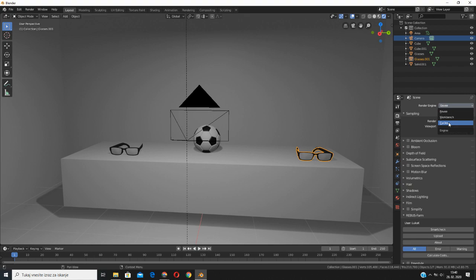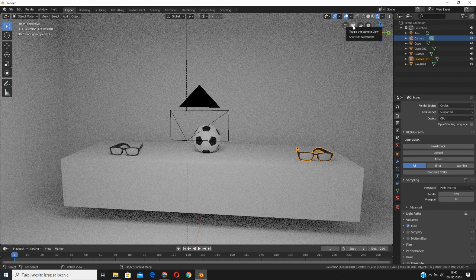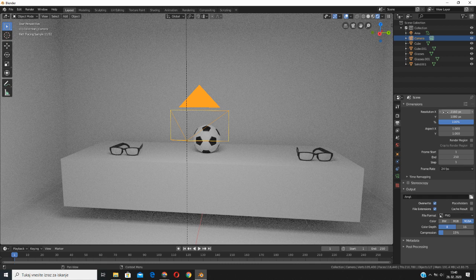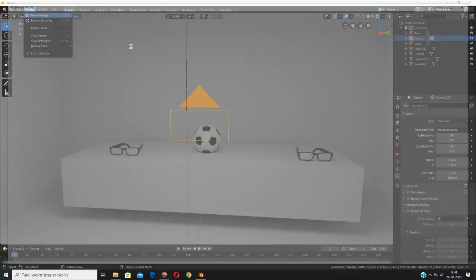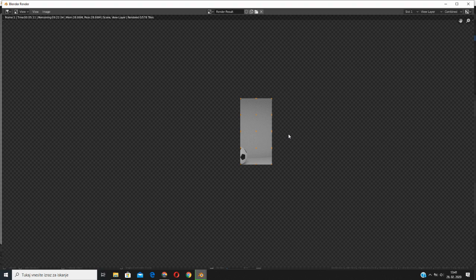To export the render, select the camera. Be sure you are in Cycles mode, have a 2:1 resolution, and the camera type is set to Panoramic with Equirectangular panorama type. Now you're ready to export the render — just click Render and Render Image. The process will begin and it can take a really long time depending on your computer. I already did this, so we will just proceed to the next step.